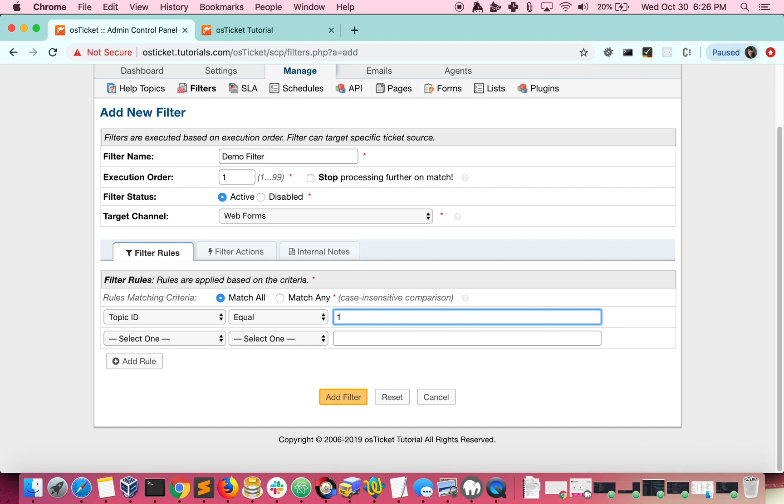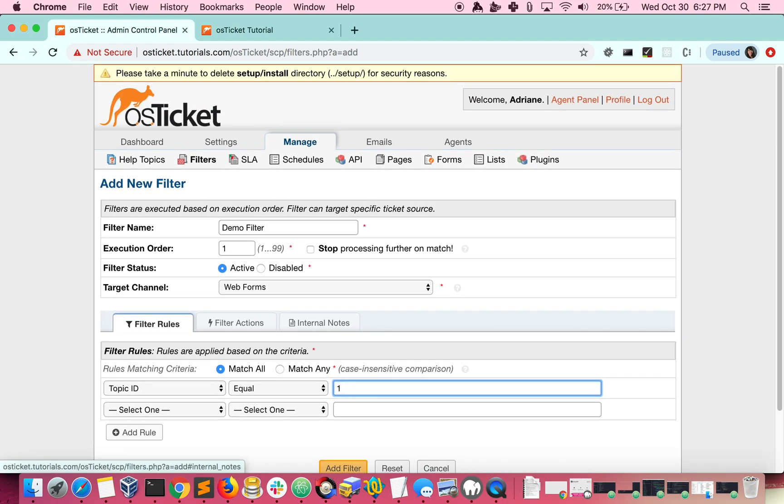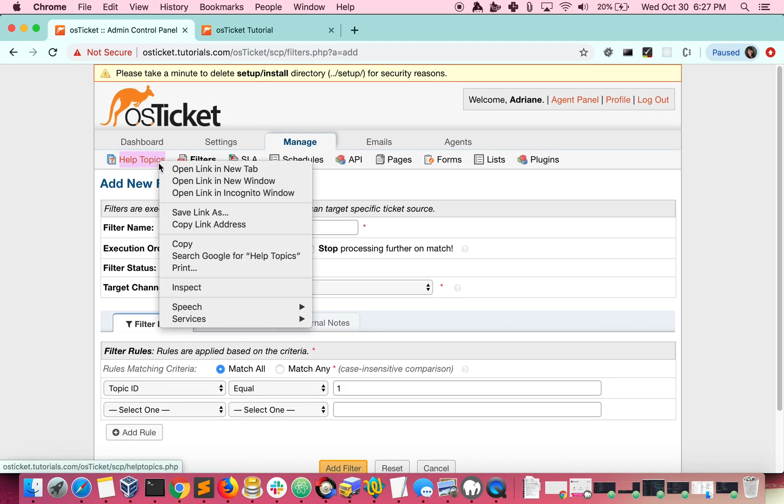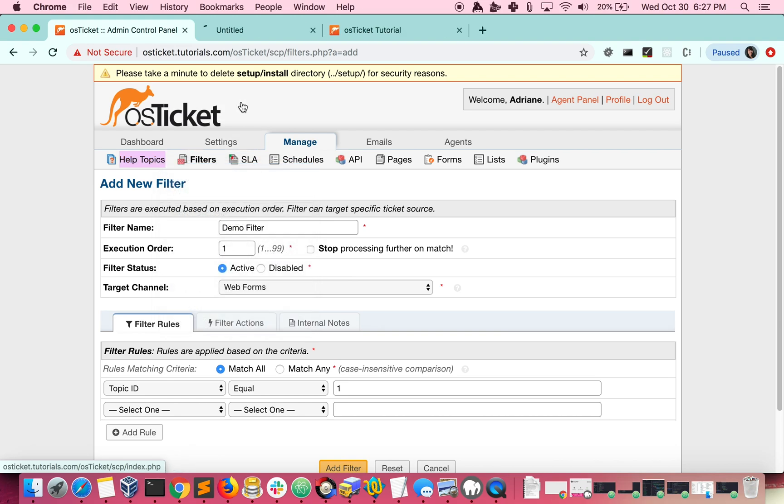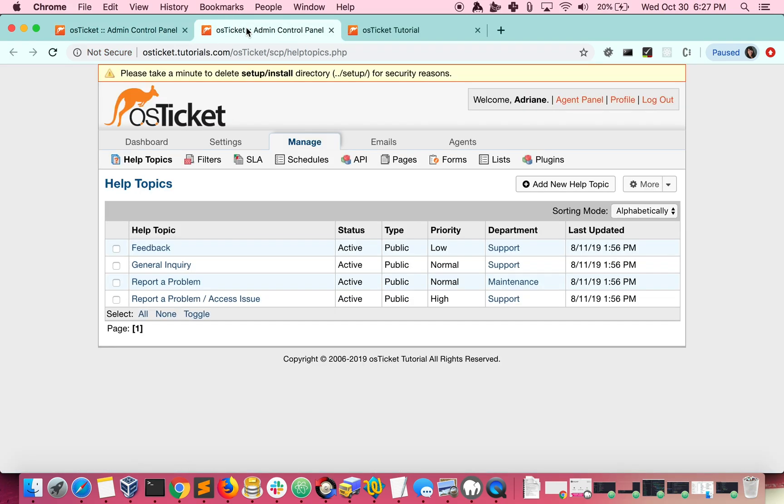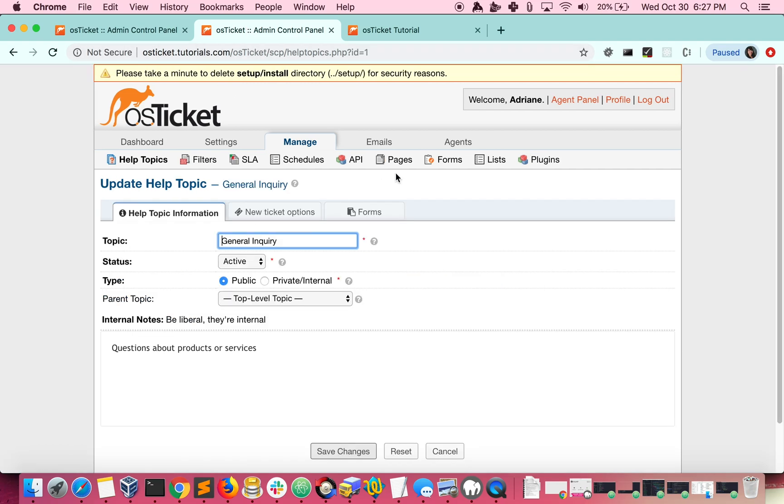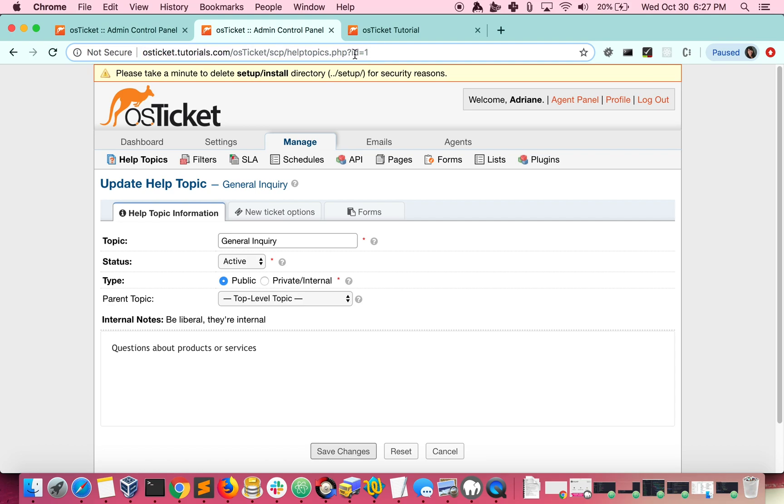I'd like to note that for help topics, you'll need to get your topic's ID. To do this, you can go to Admin Panel, Manage, Help Topics. Click on one, and then if you look in the URL, you can see right here that this is ID 1.